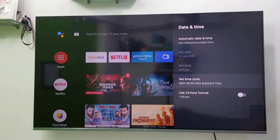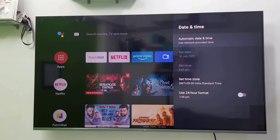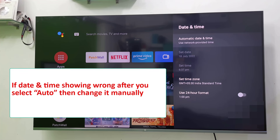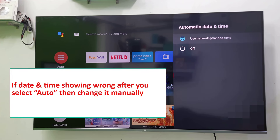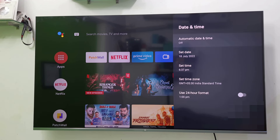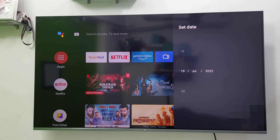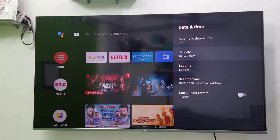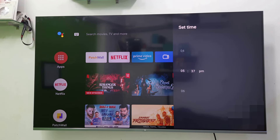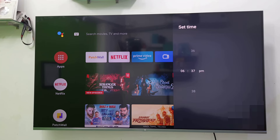If after selecting automatic your date and time is still showing wrong, then you need to set it manually. Go to Auto Date and Time, turn it off, and select the date manually. Set the correct date and time as per your region manually if the auto date and time does not work.